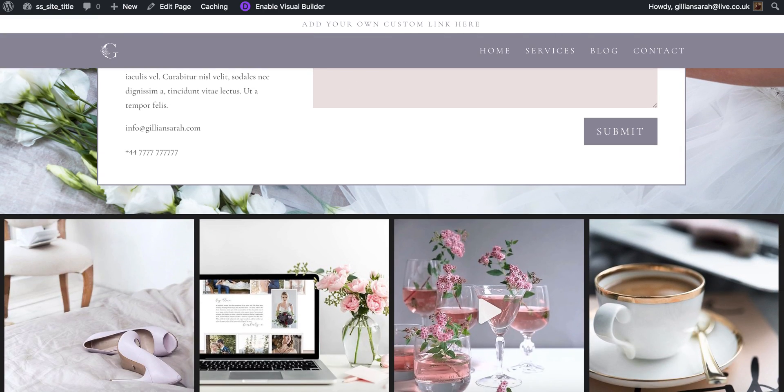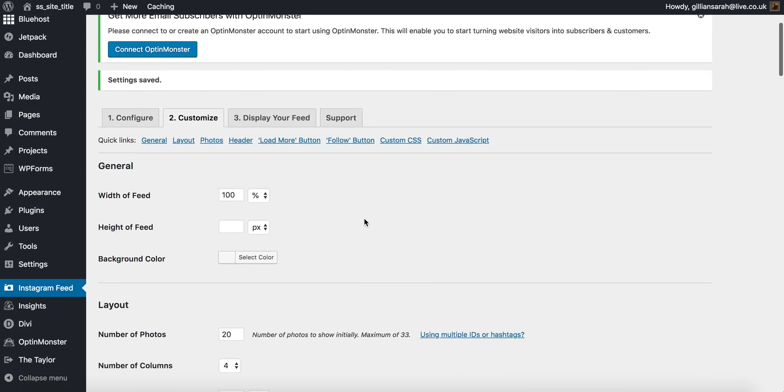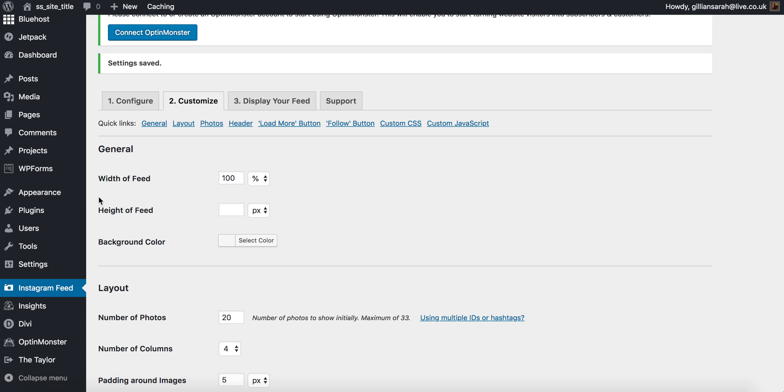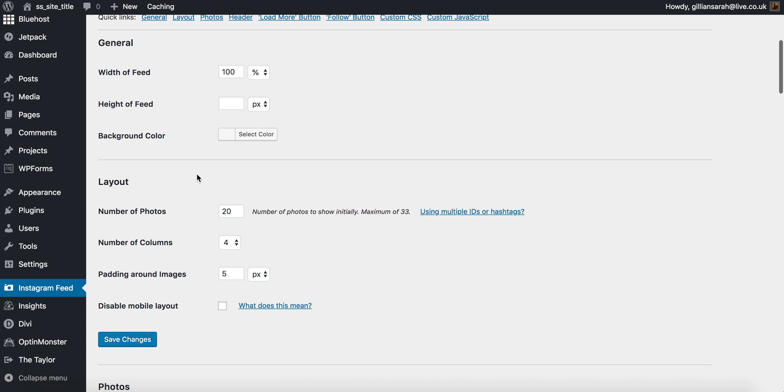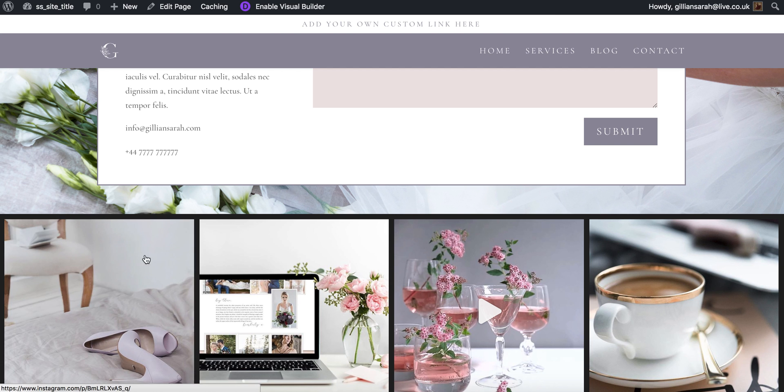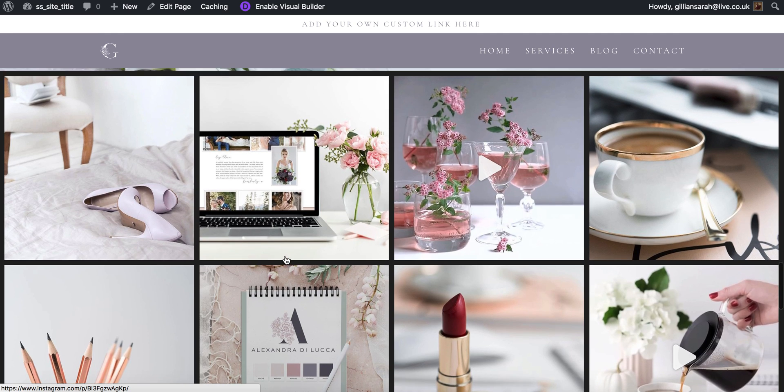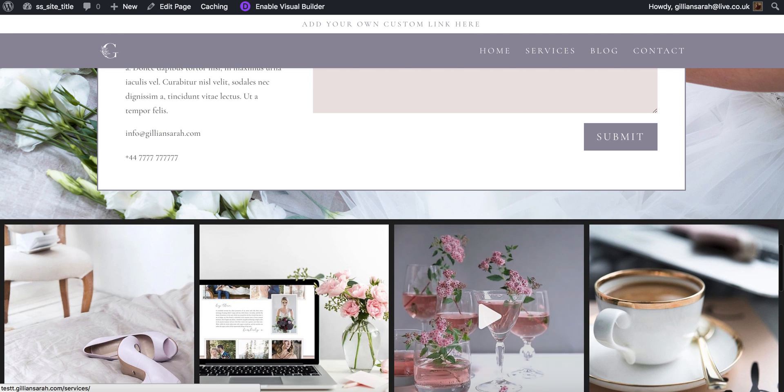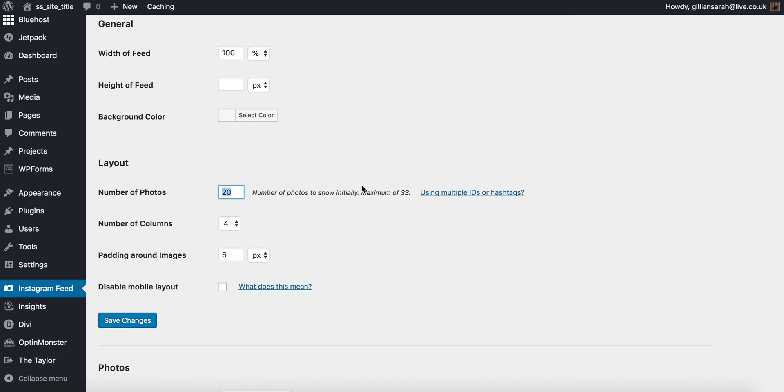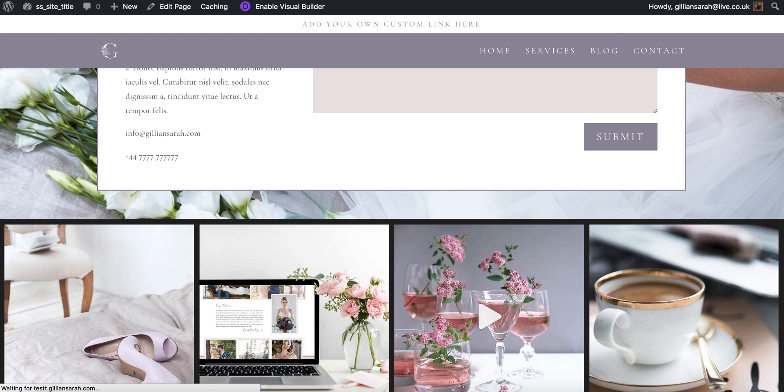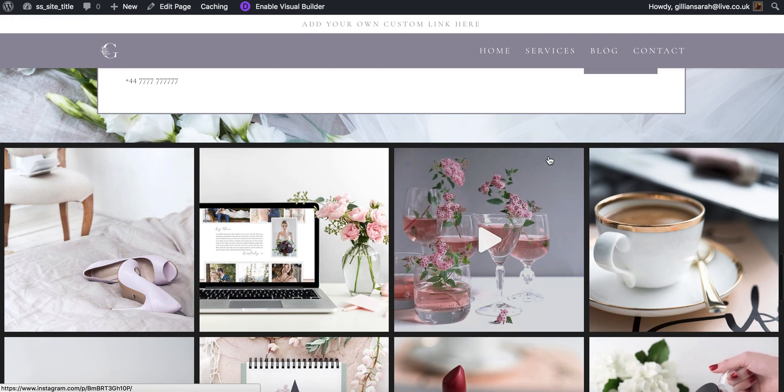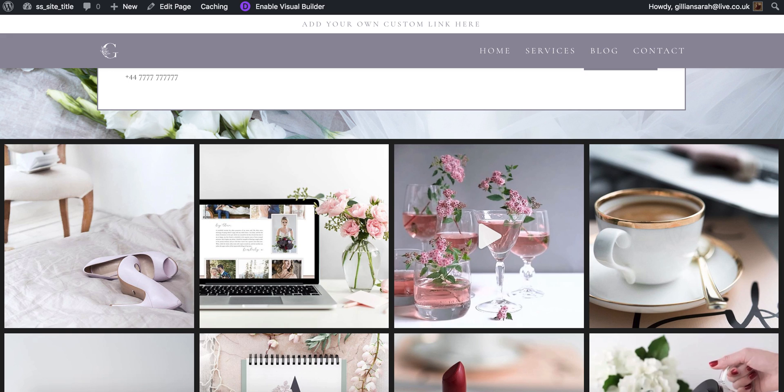So now we want to set it so it displays correctly. We go to number of photos, so I just want one row of it. Right now it's got 20 photos displaying over four columns so I want to match them. For example, I want six images and I want them over six columns. This just means that they are all in one row, they're nice and neat and it's not going all the way down.